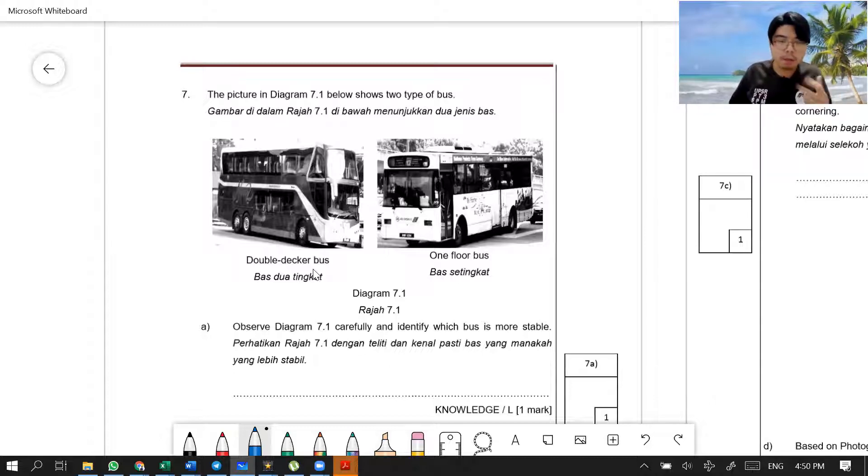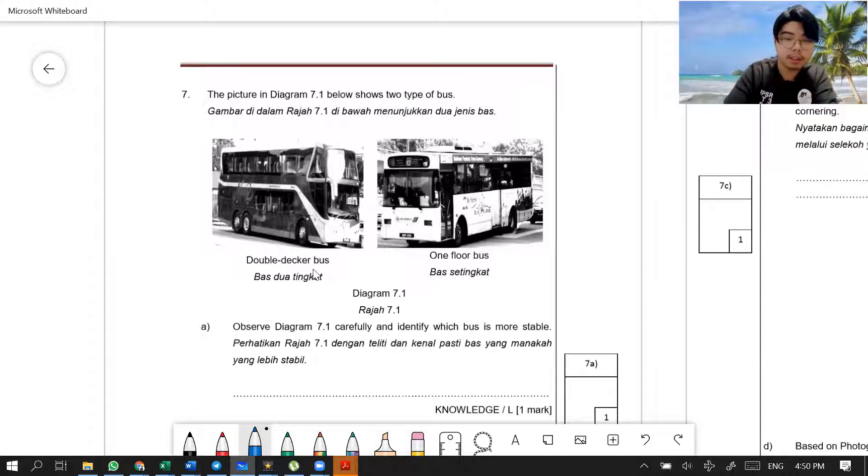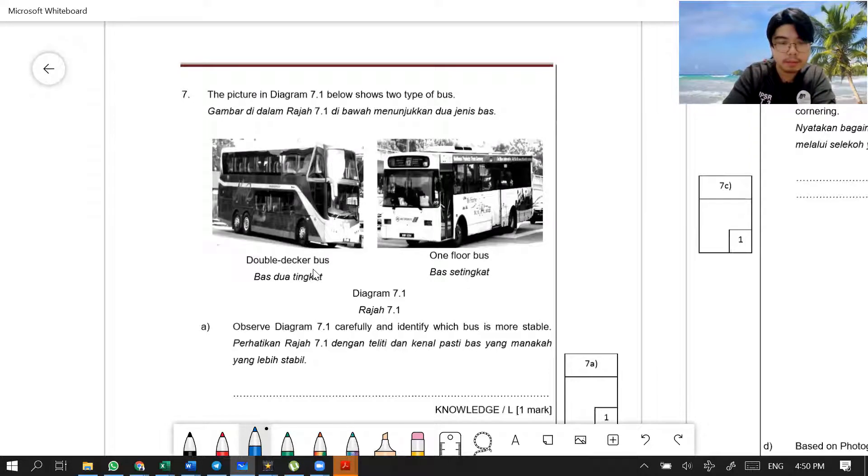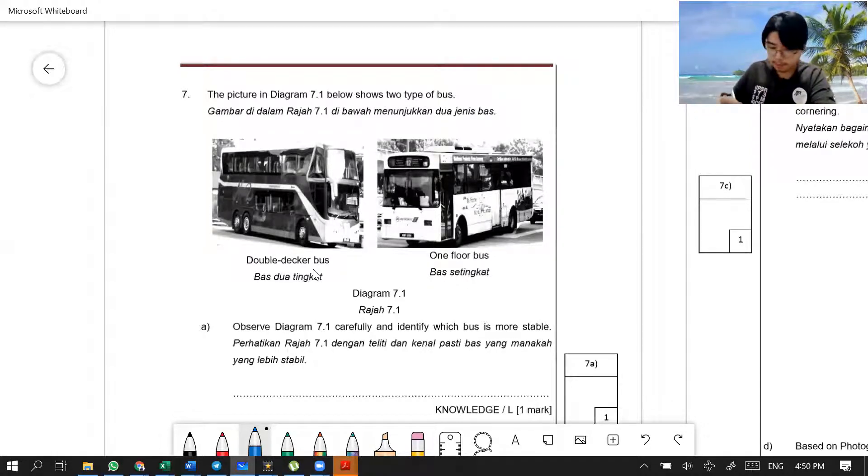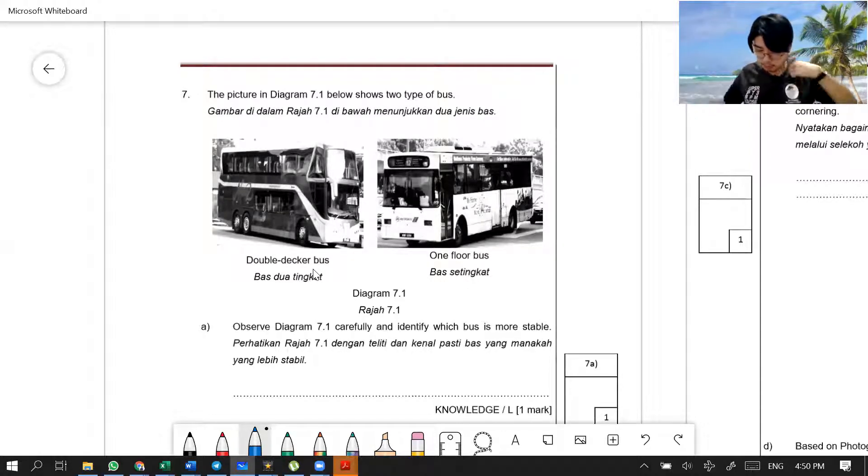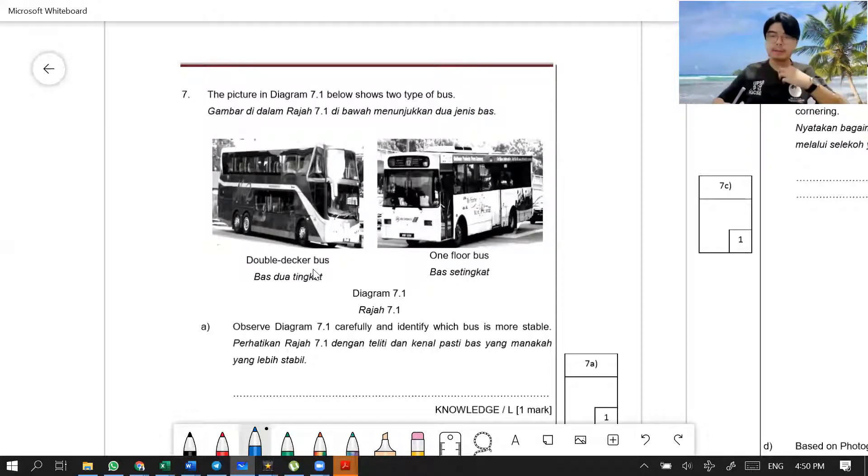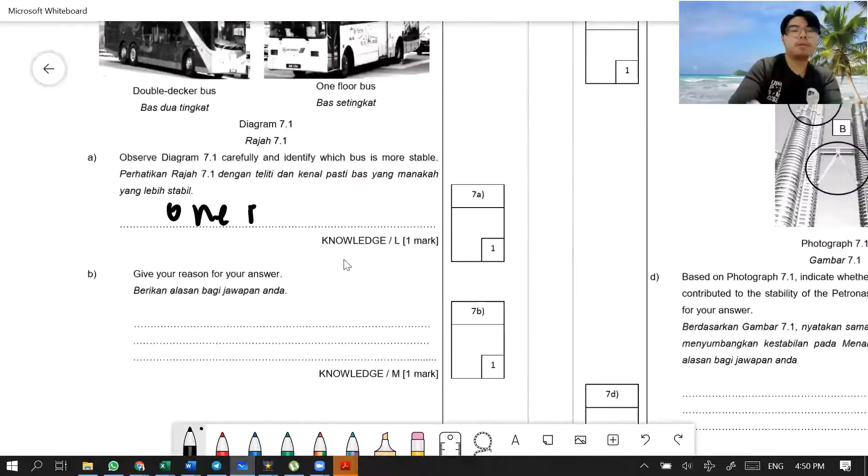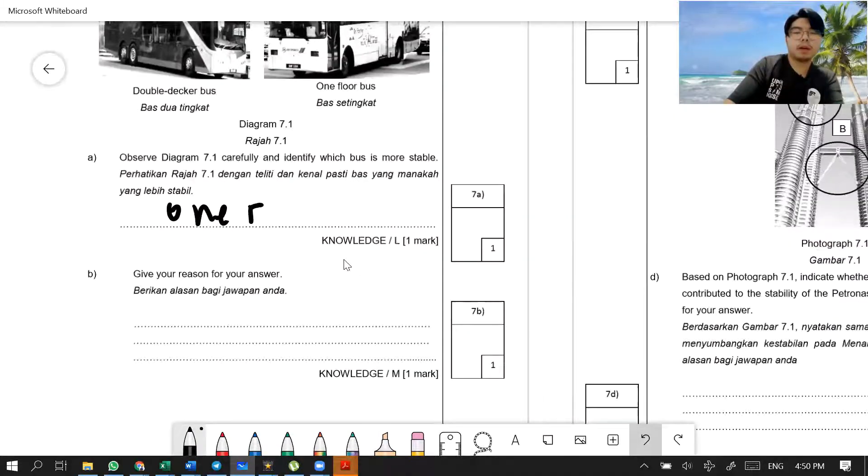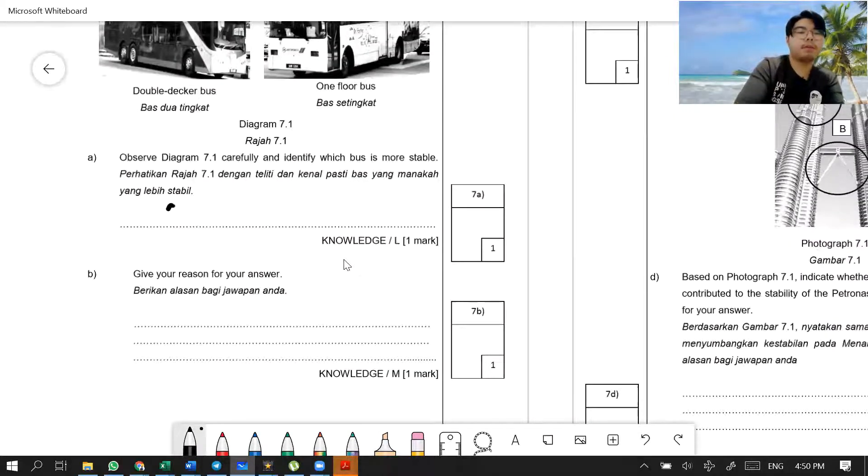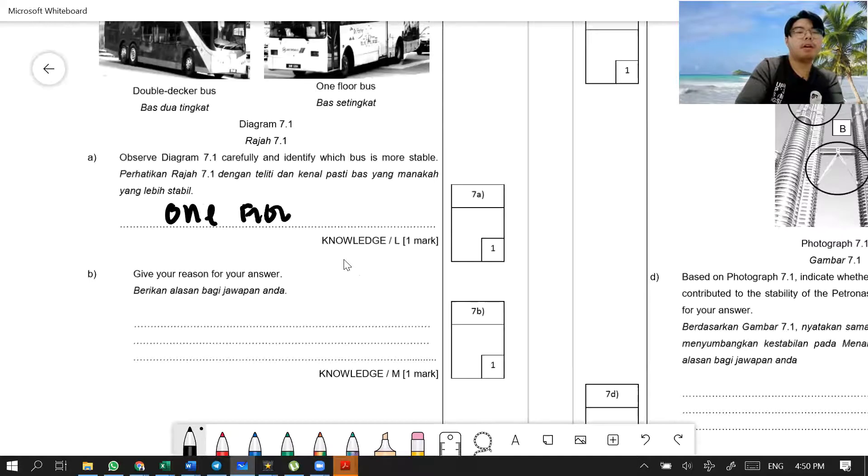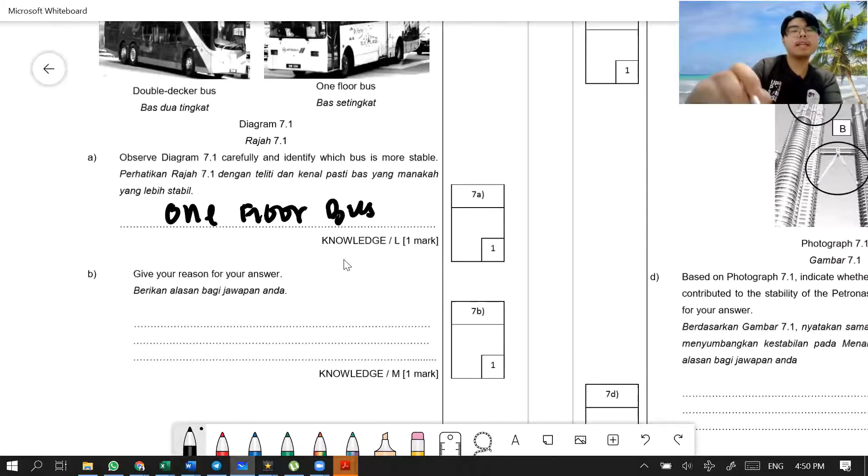So that is why we want to have a lower height. Lower height means one-floor bus, or the single-floor bus. Let me take out the pen. One-floor bus. The right thing, one-floor bus.